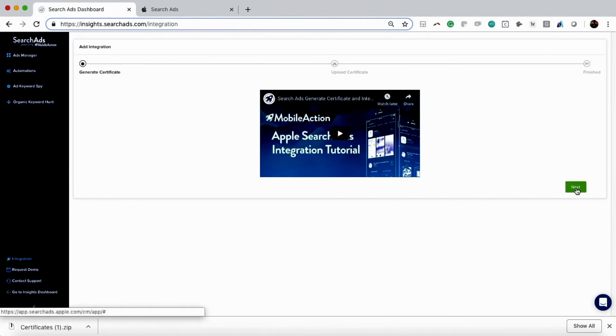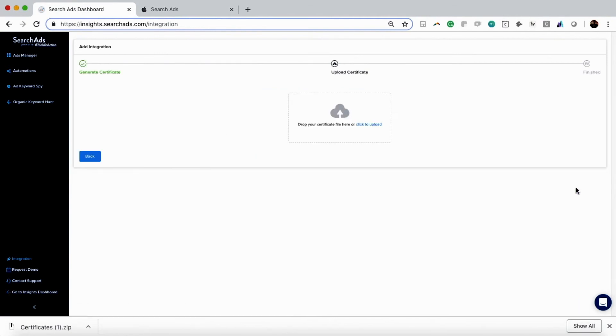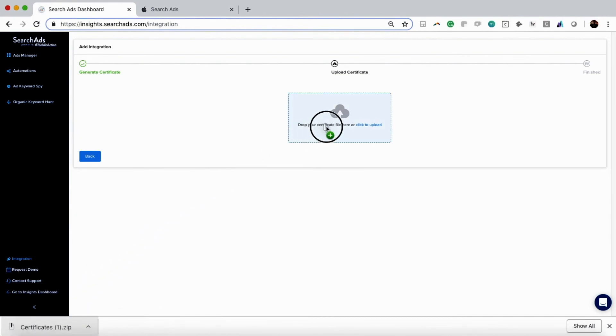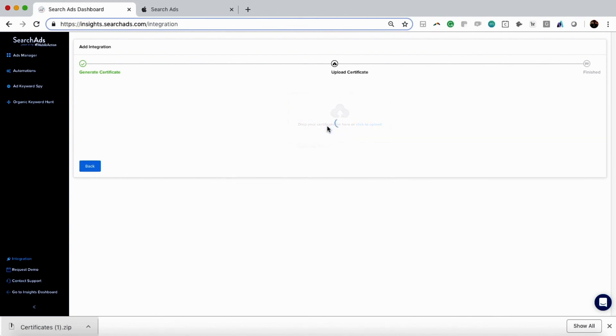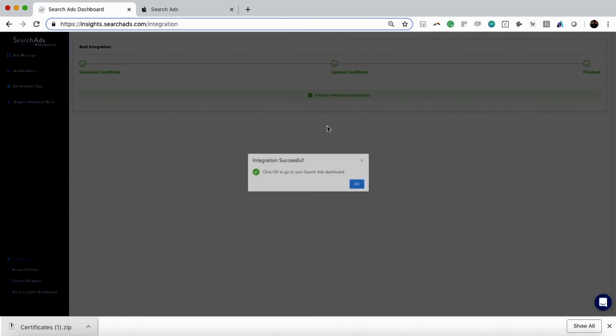Then we're going to drag and drop our certificate here. This again is going to take a few minutes, but once you drag it here, it's uploaded and everything is good to go. Voila, you have integrated into search ads.com.